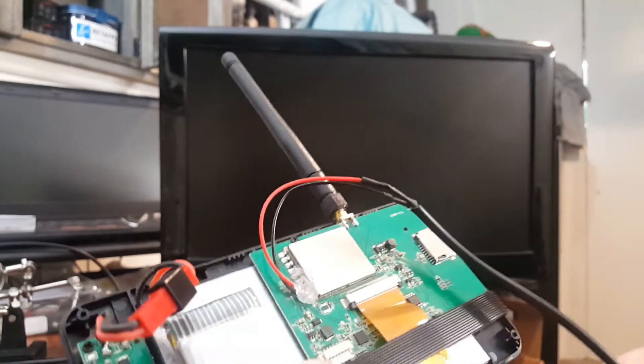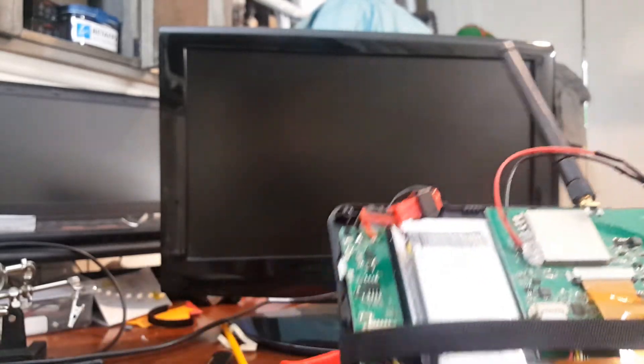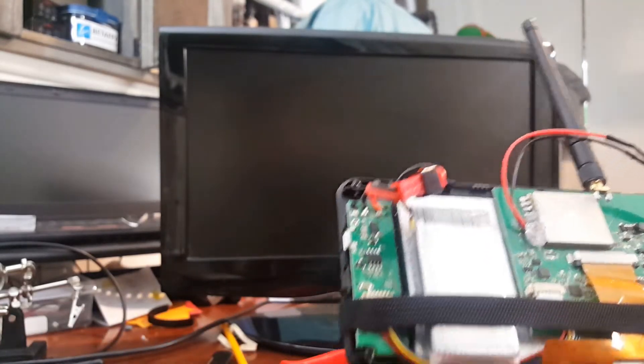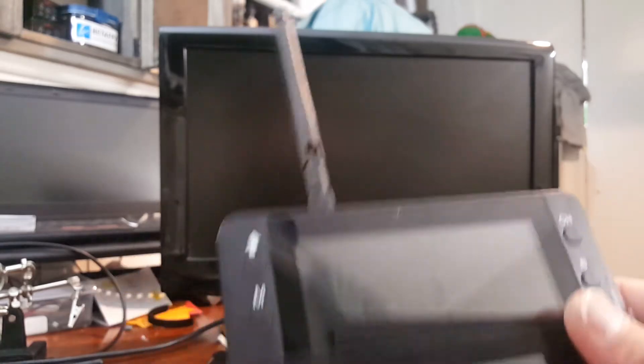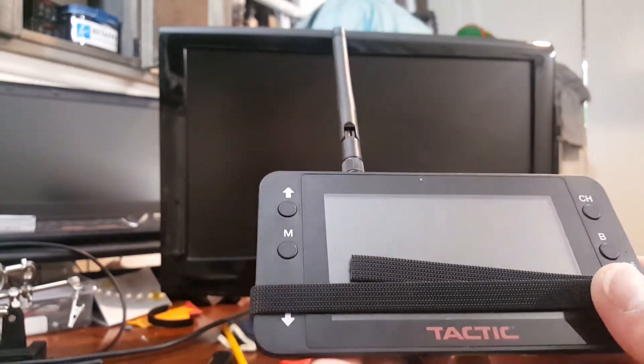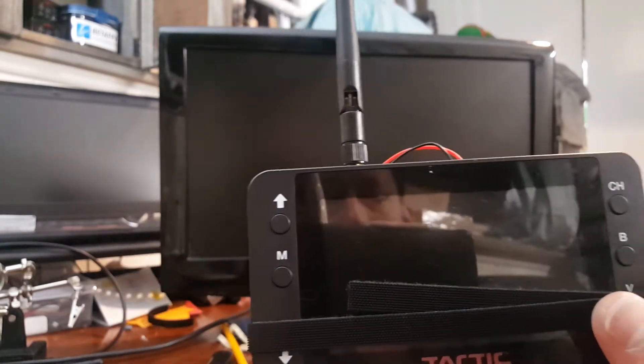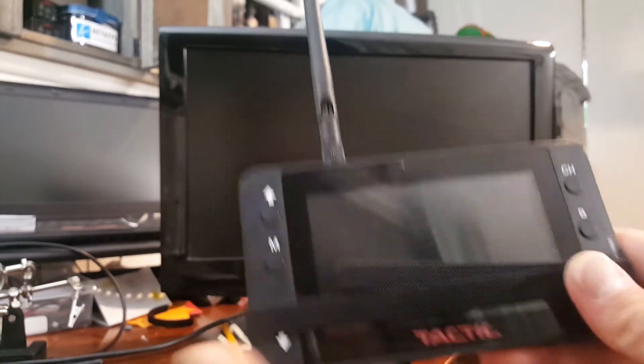Yeah, this thing works great. Being that the backlight was dead in this monitor, it made it pretty much useless, but now I've breathed some new life into it. So I'm going to go ahead and show you guys in action real quick.